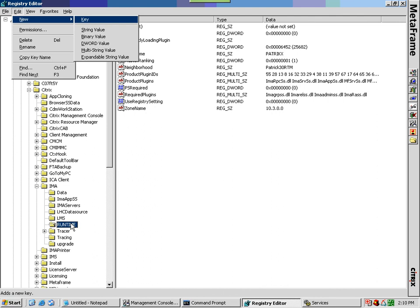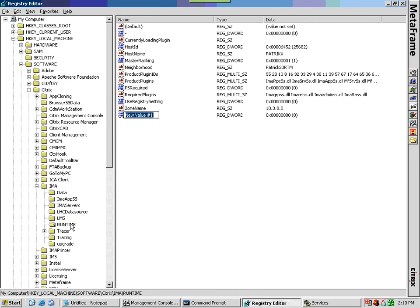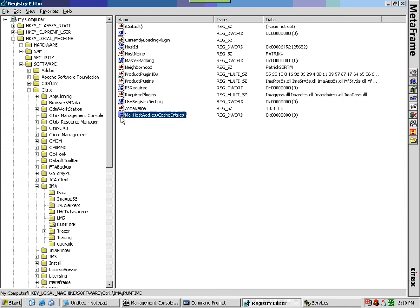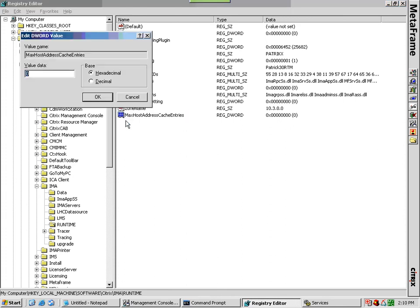Set the value of max host address cache entries to a number greater than the number of servers you are planning to put in the zone, but no higher than necessary because MetaFrame Presentation Server uses this number for memory management. We will use 550 as the number of servers in this example, remembering to select decimal values.